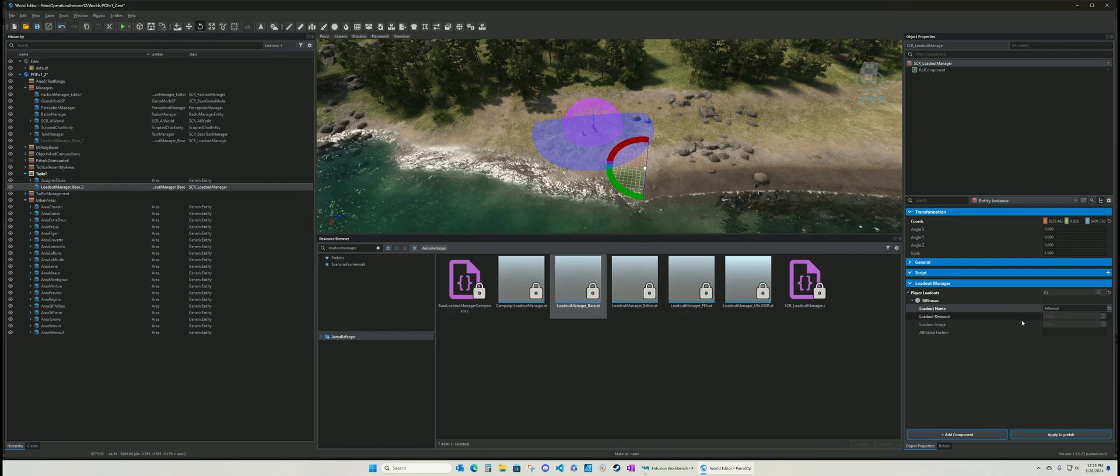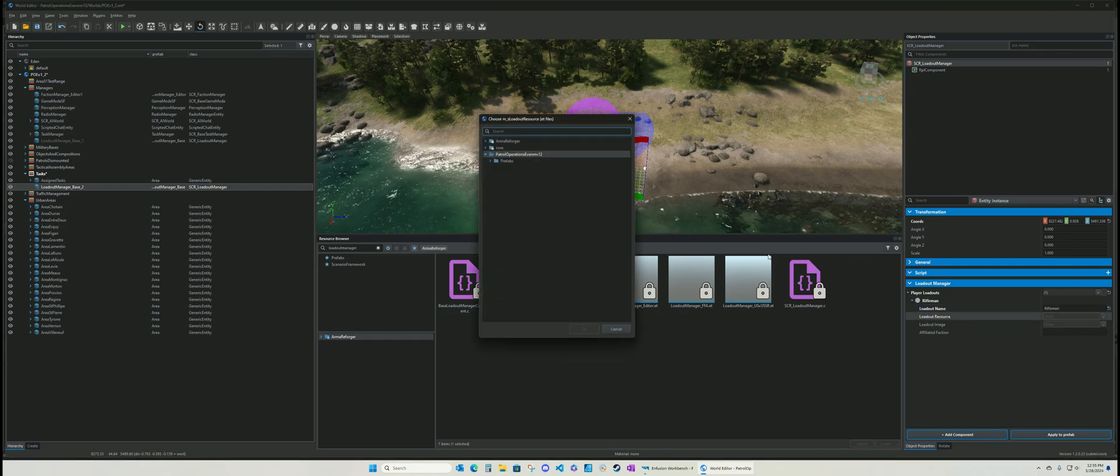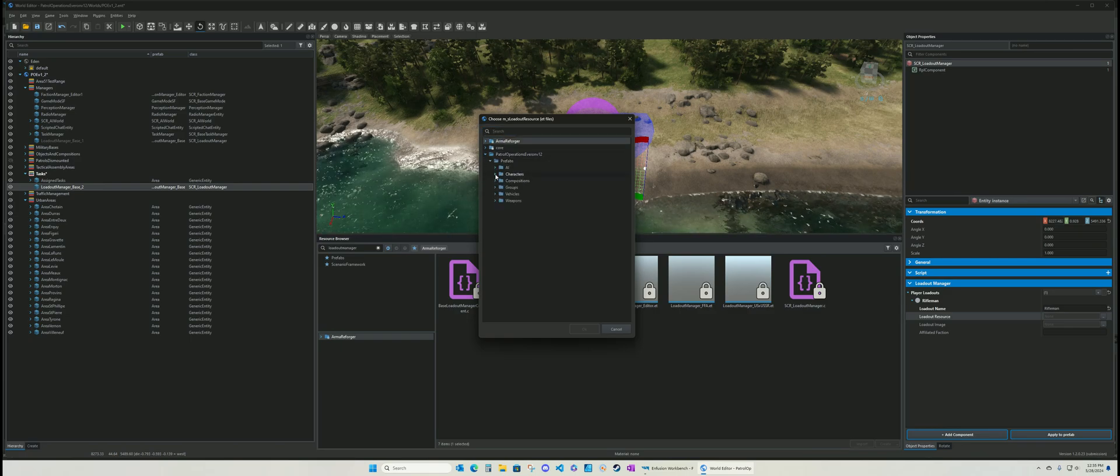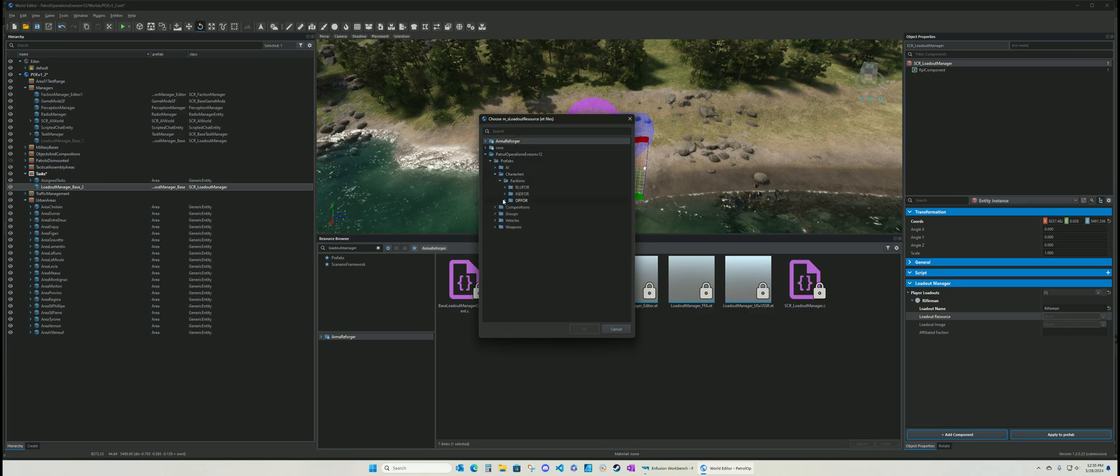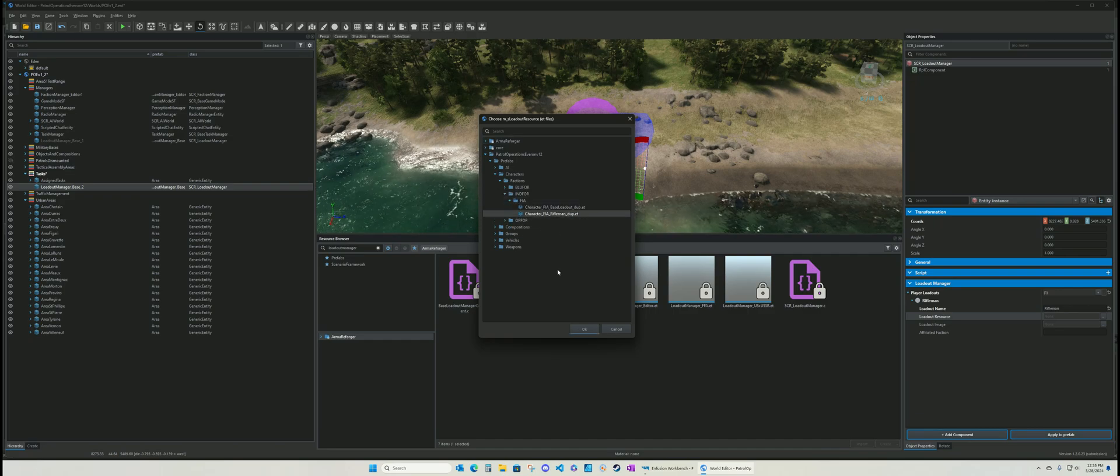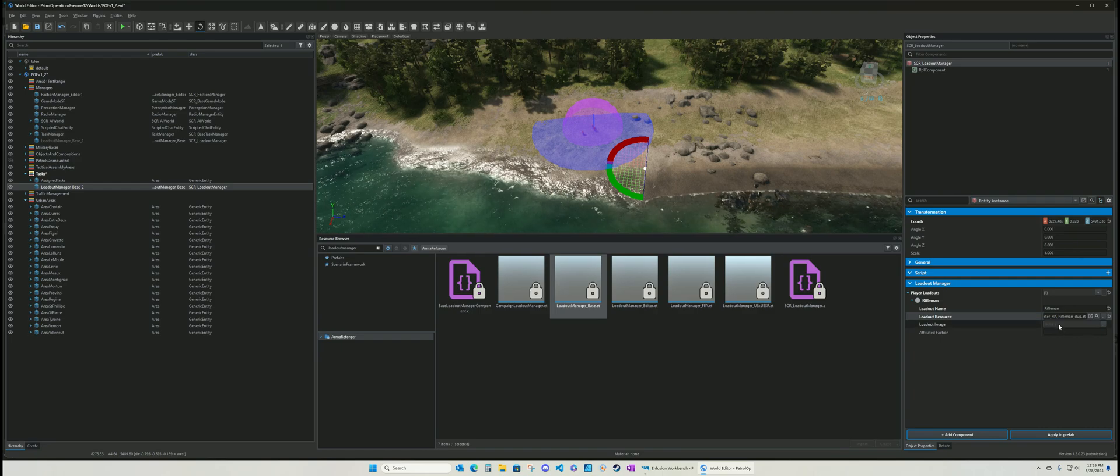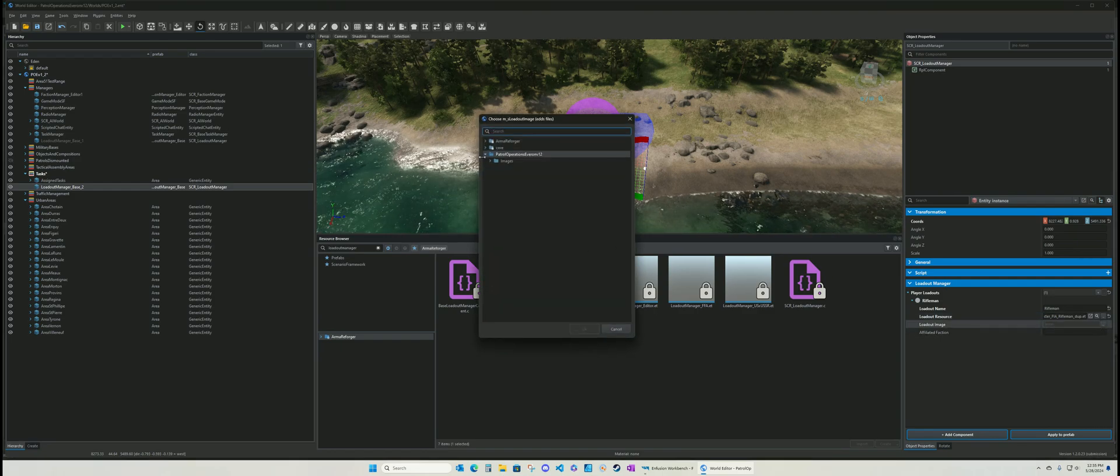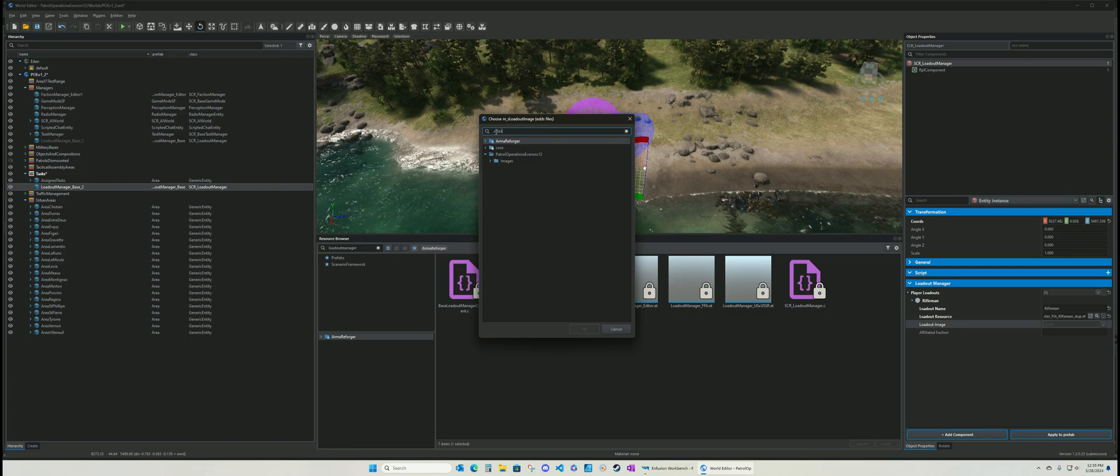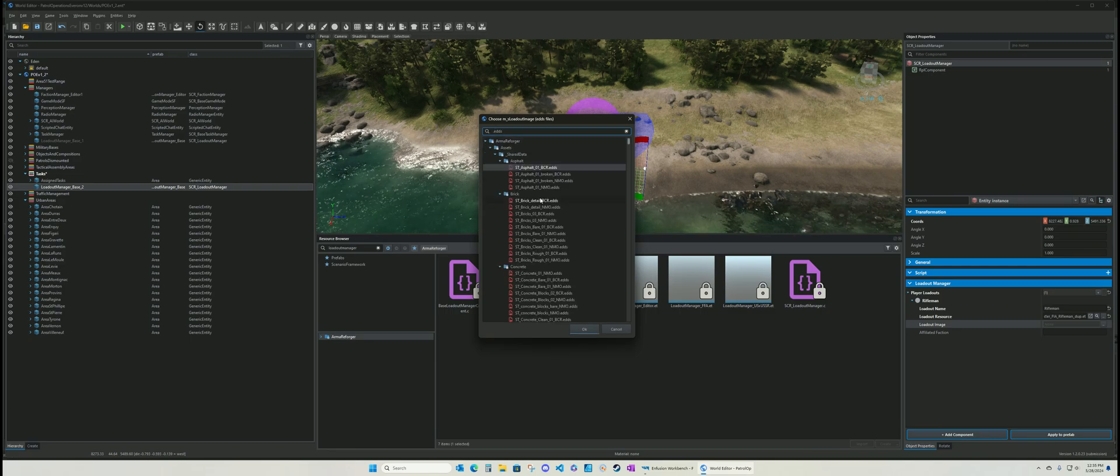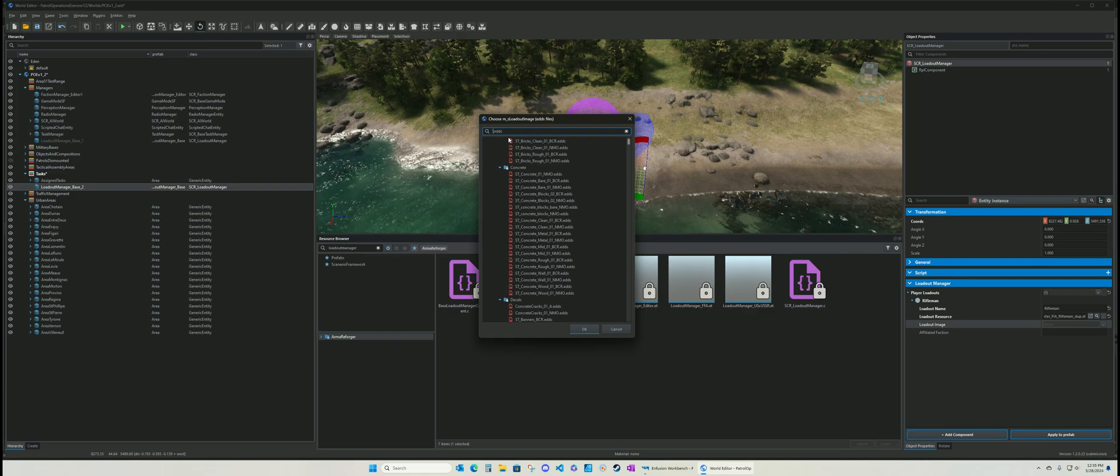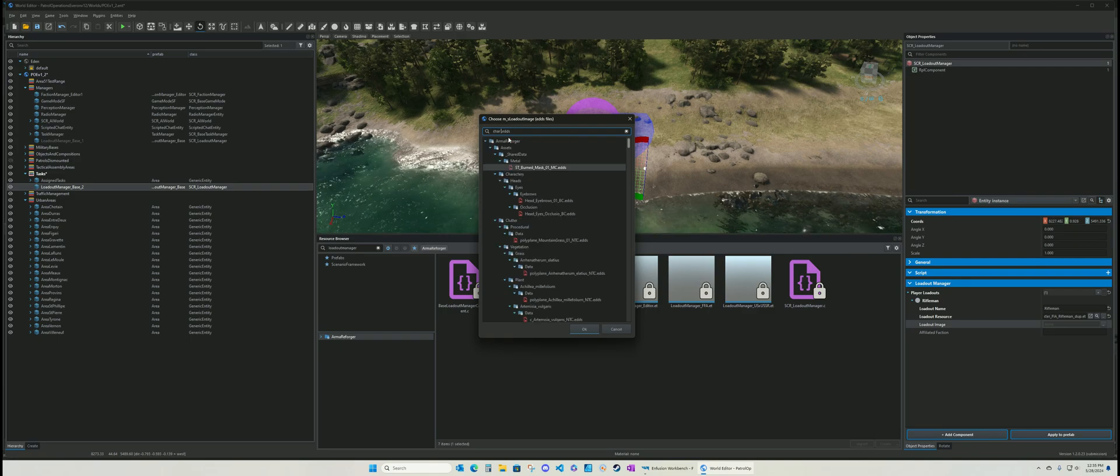Rifleman. And then. You point it to your character. So these here. Which we just did. So we can point it to him. And then the image. You can just grab. You know. Default image. Let's see.